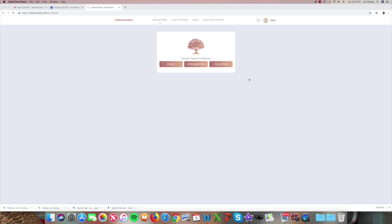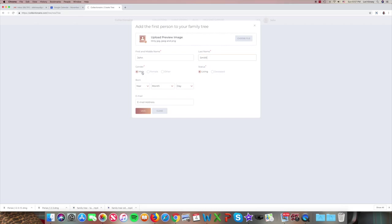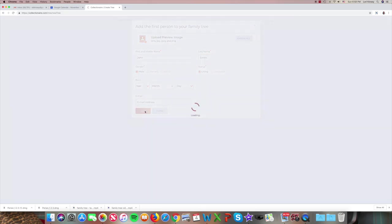And here we're asked to create a first person. So today we're going to create John Smith. First name, last name. And you can see there are options to create a preview image of John, gender, male is already set, living. We can enter other information, born, email, etc. But for now we're just going to enter his name and keep moving forward.